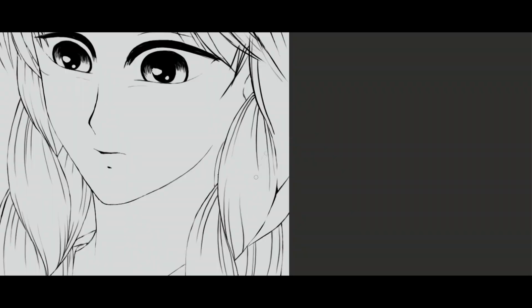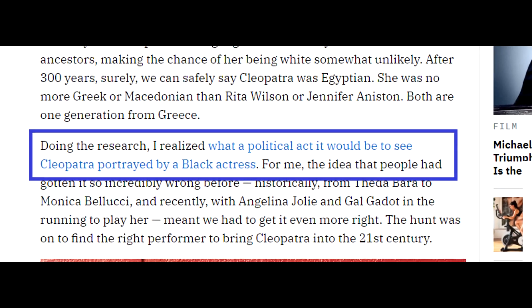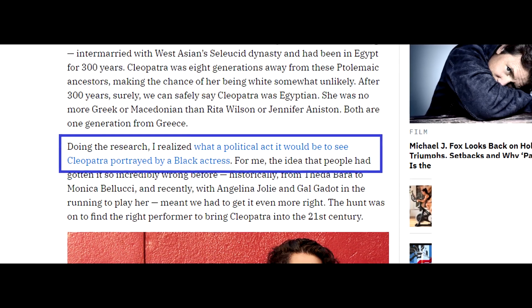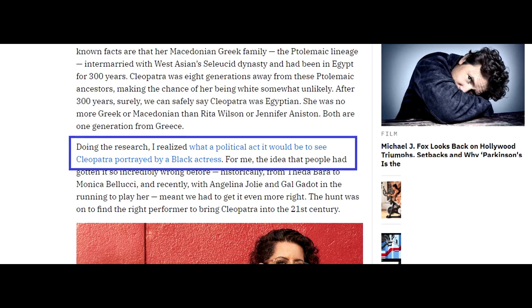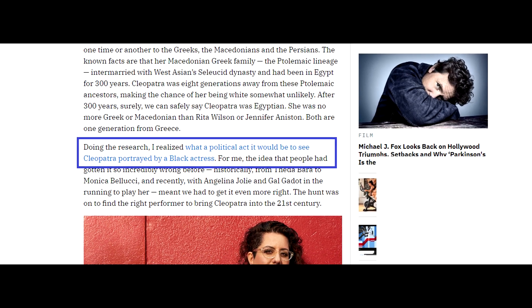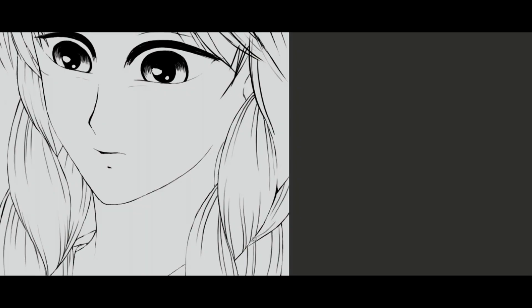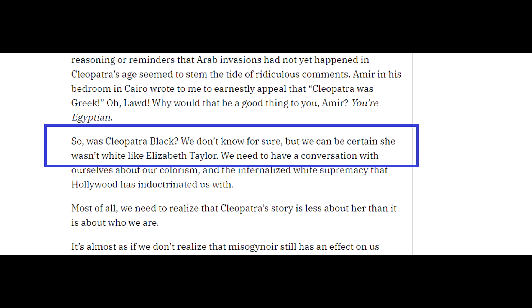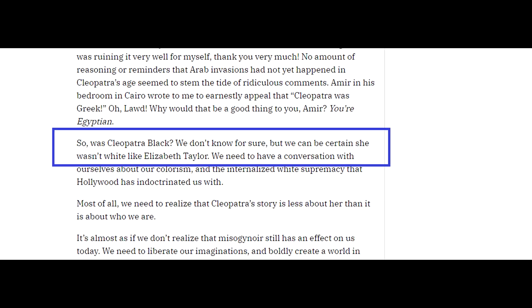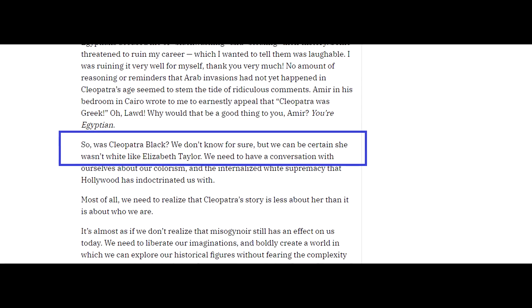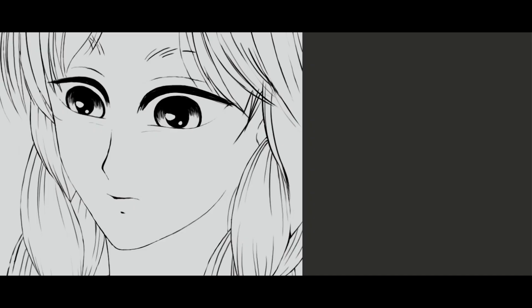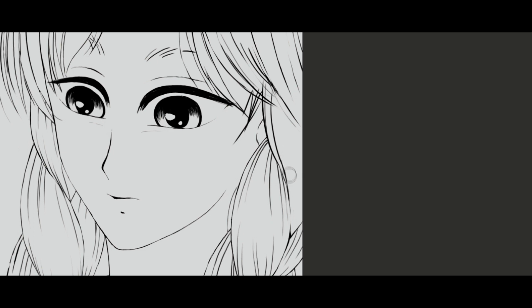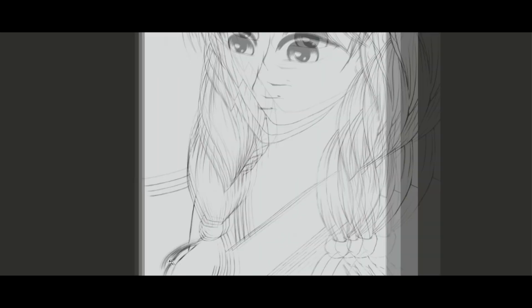I was reading an article where I think the producer or writer says things like, I realized what a political act it would be to see Cleopatra portrayed by a black actress. Also, was Cleopatra black? We don't know for sure. I mean, okay. In other words, they just made it up because politics, not because there was a real doubt about who Cleopatra really was.